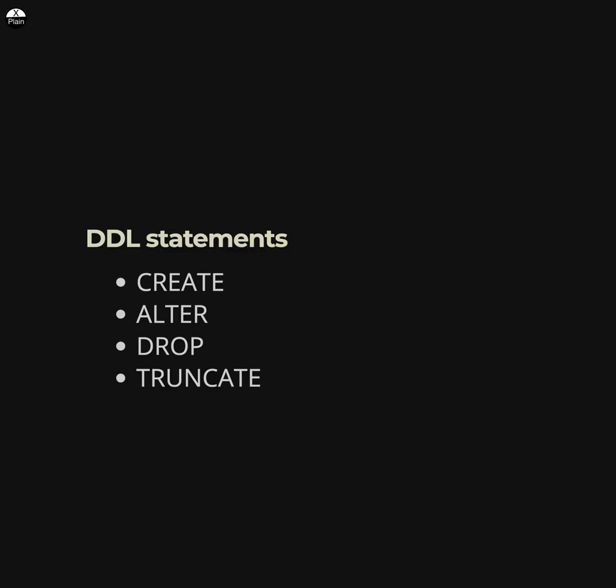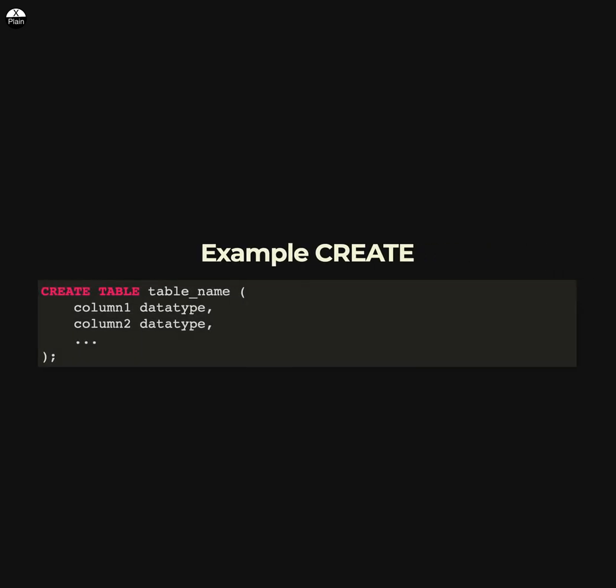Here are some examples of common DDL statements. This statement creates a new table called table_name with columns column1 and column2 of the specified data types.